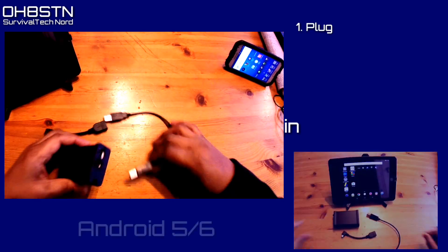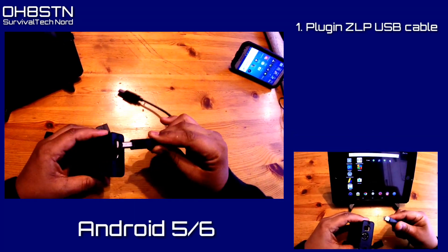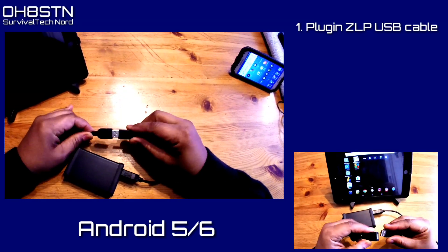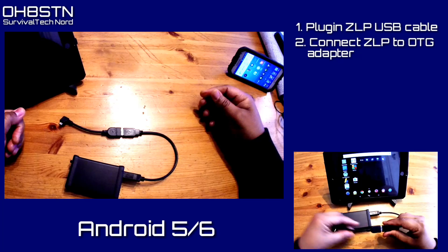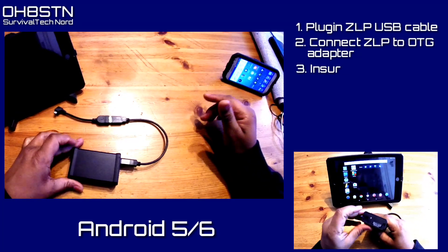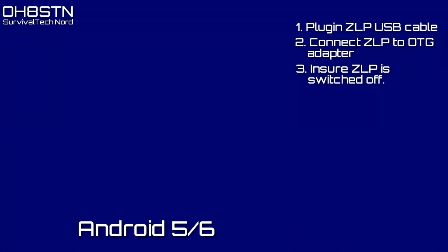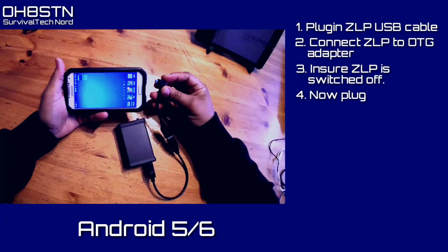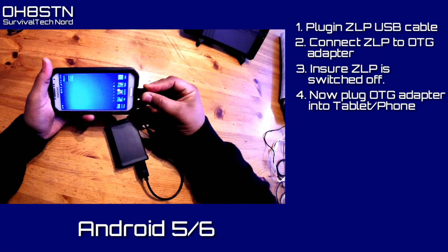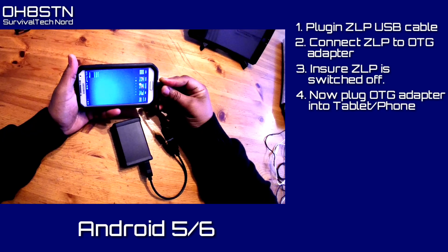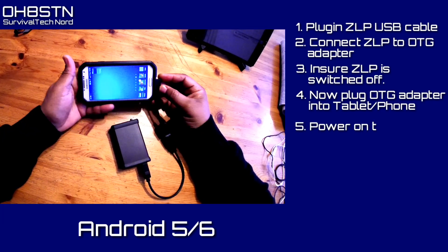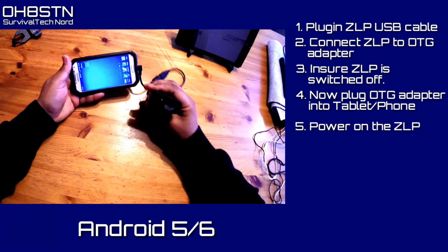Once all that's done, go ahead and plug in. First, plug your USB cable into the ZLP Mini Pro SC, then connect the ZLP to the OTG adapter cable. Make sure your Mini Pro SC is switched off before moving to step four, then plug the OTG adapter into your smartphone or tablet.